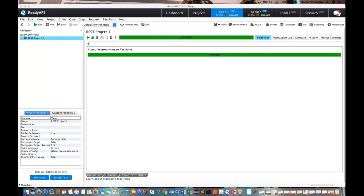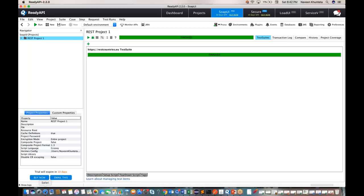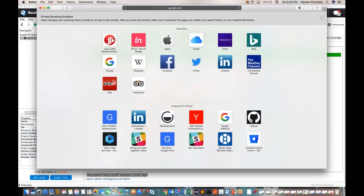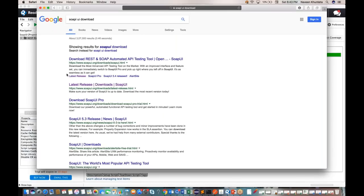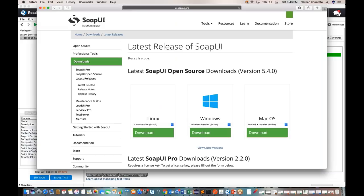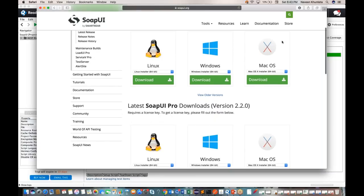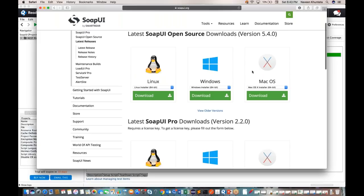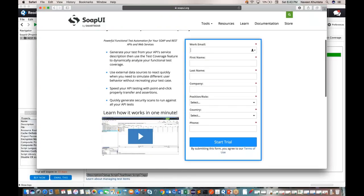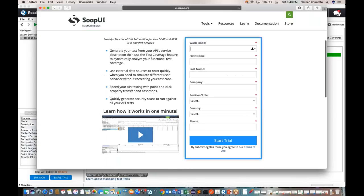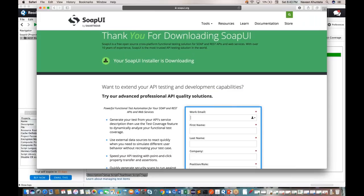To download SOAP UI, go to Google and find the latest release download. It's very simple. The first time it will ask which machine you're using — Linux, Windows, or Mac — and you can download accordingly. After downloading, you'll need to fill in a registration form. Once you click 'Start Trial,' it will be downloaded automatically, create an installation file, and you just need to install it on your laptop.